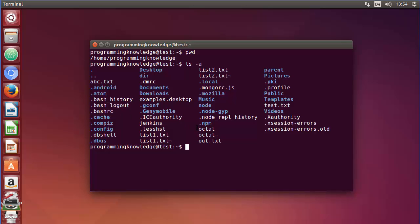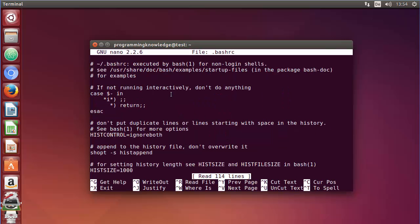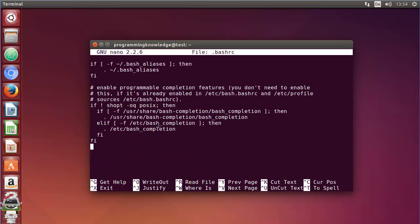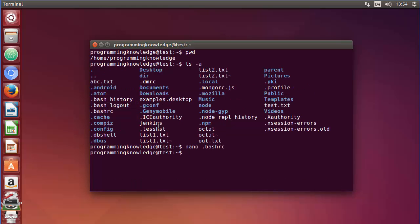Let's go inside this .bashrc file. You can use nano to display its content — just write 'nano .bashrc' and you can go inside and see the content of this file like this. Then just exit by pressing Ctrl+X.